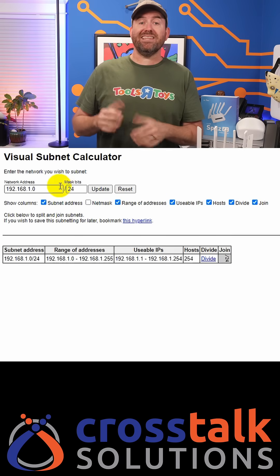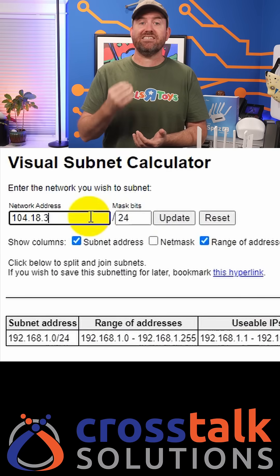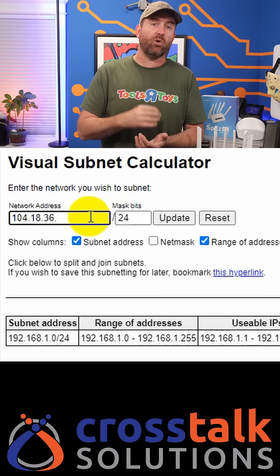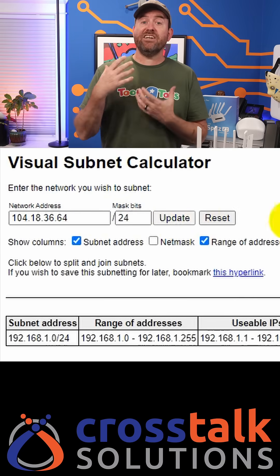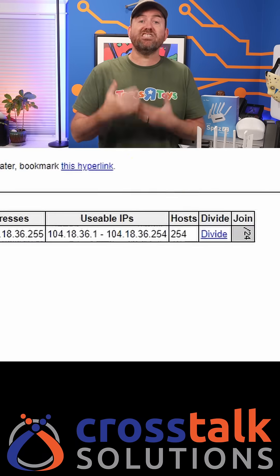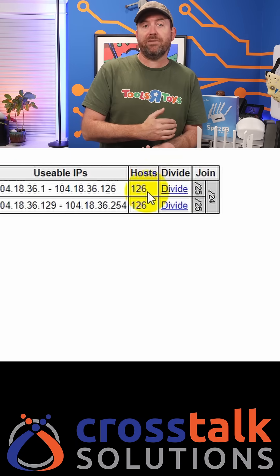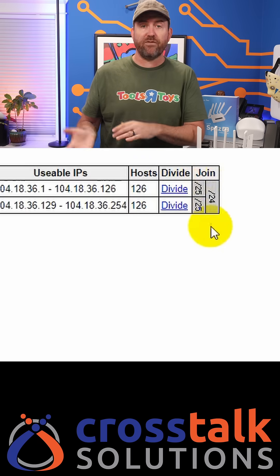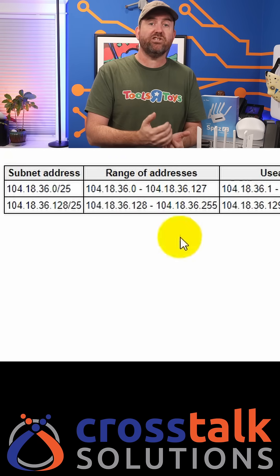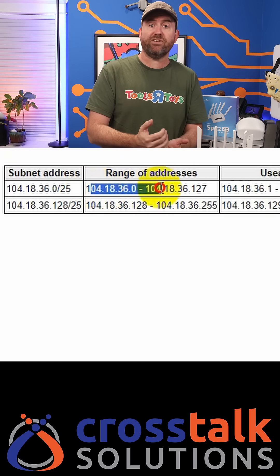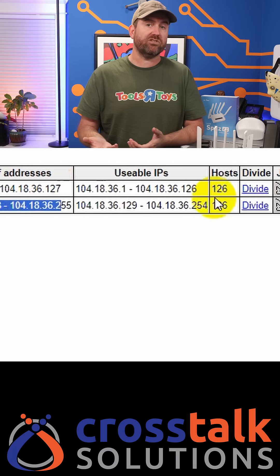For example, let's input 104.18.36.64/24. By clicking divide, I can split that /24 subnet into two /25s, and I can see the IP range of each of these new subnets as well as the number of hosts.